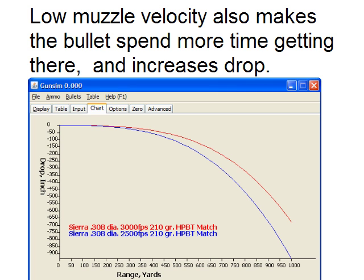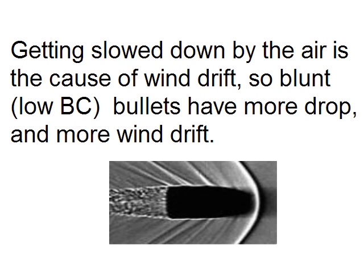If they start at different speeds, the higher the muzzle velocity, the better for drop. High muzzle velocity means less drop; low muzzle velocity means more drop. A side effect of that is wind drift, because wind drift is caused by the bullet slowing down — bullet lag. So blunt bullets have more drop, but they also have more wind drift, which is more difficult to deal with.